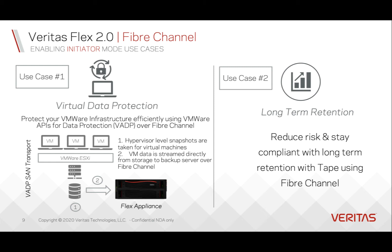You can also reduce risk and stay compliant with long-term retention with tape using fiber channel.